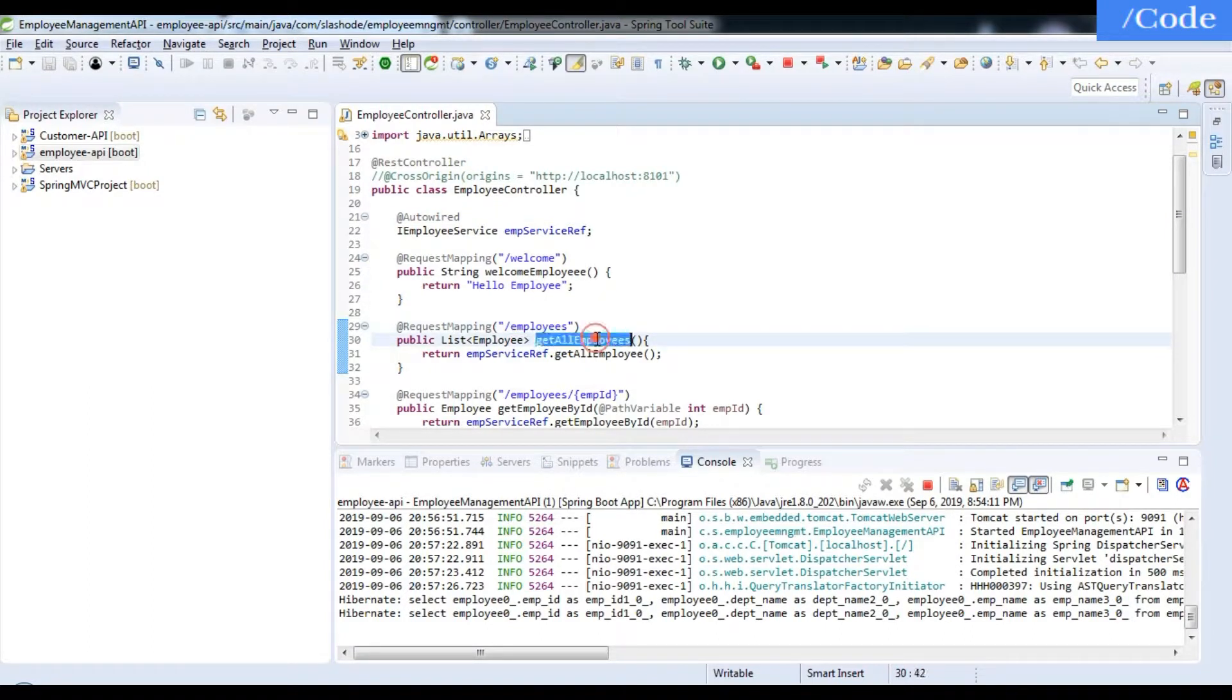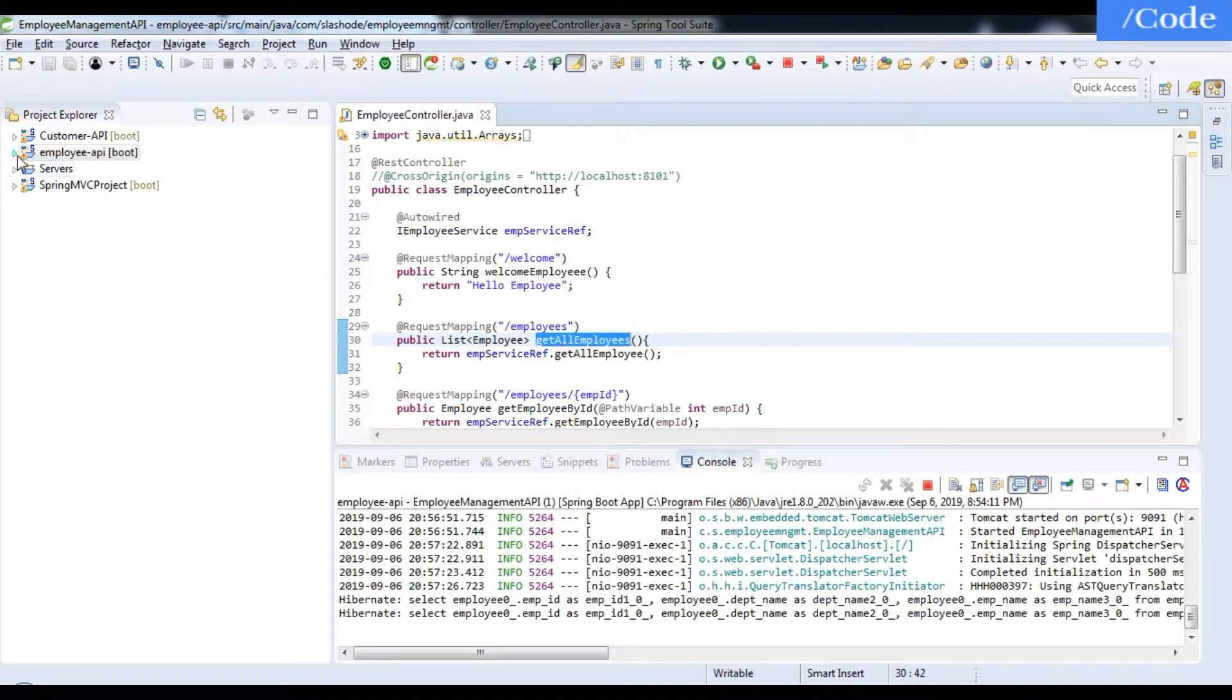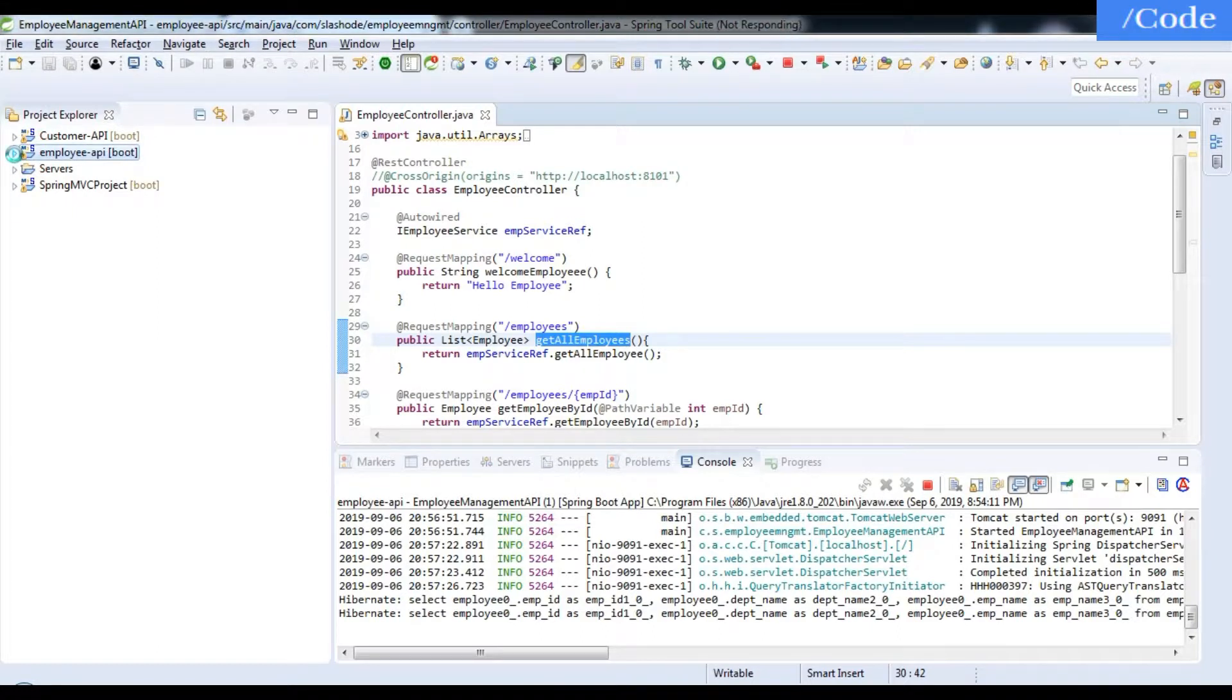getAllEmployee calls the function in the service layer, and the service layer then calls the function in the DAO layer. The DAO layer connects to my Oracle database which returns the result.